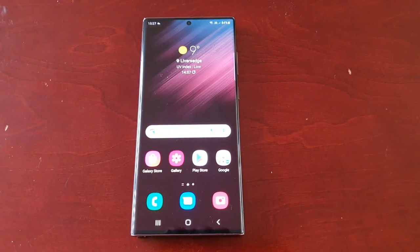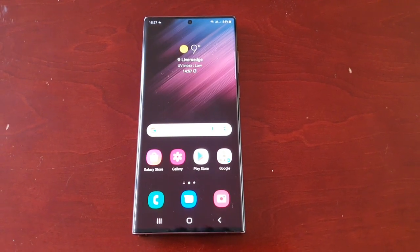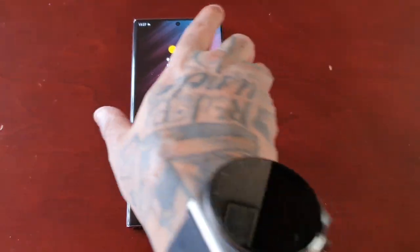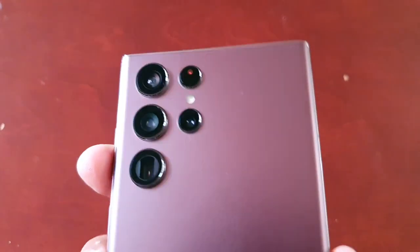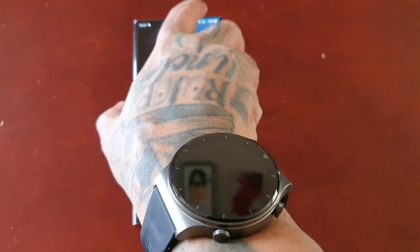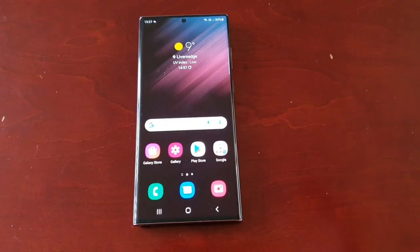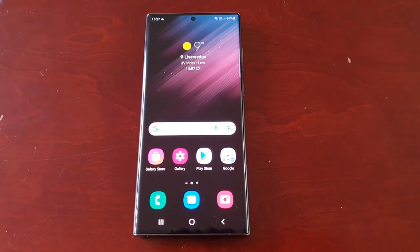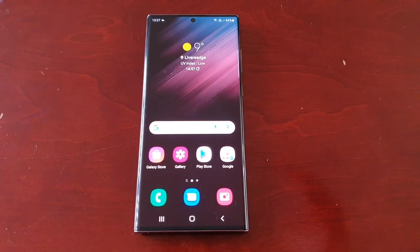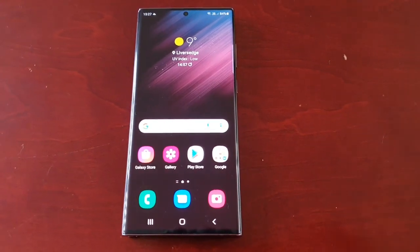It's your boy the Android Doctor back again with another video. I'm here with the Samsung Galaxy S22 Ultra, and in this video I'm going to show you two ways to enable dark mode on this device.